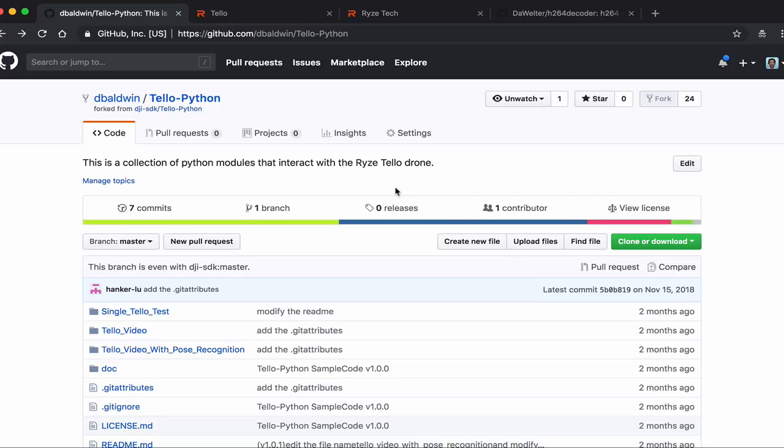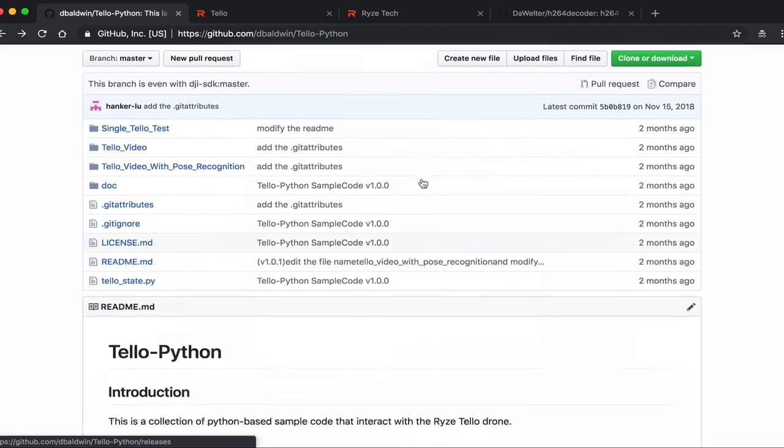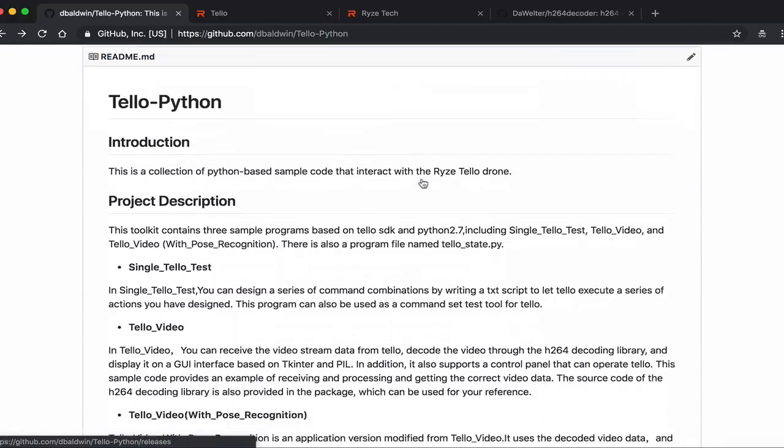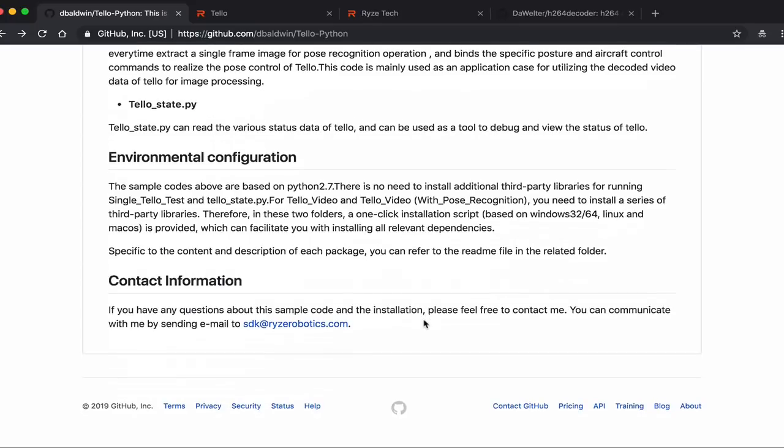Definitely exciting times with such an affordable little drone. The fact that it has an SDK, we can control it as well as get video from it. If you guys have any questions or comments, please post them below. And until next time, thanks for watching.